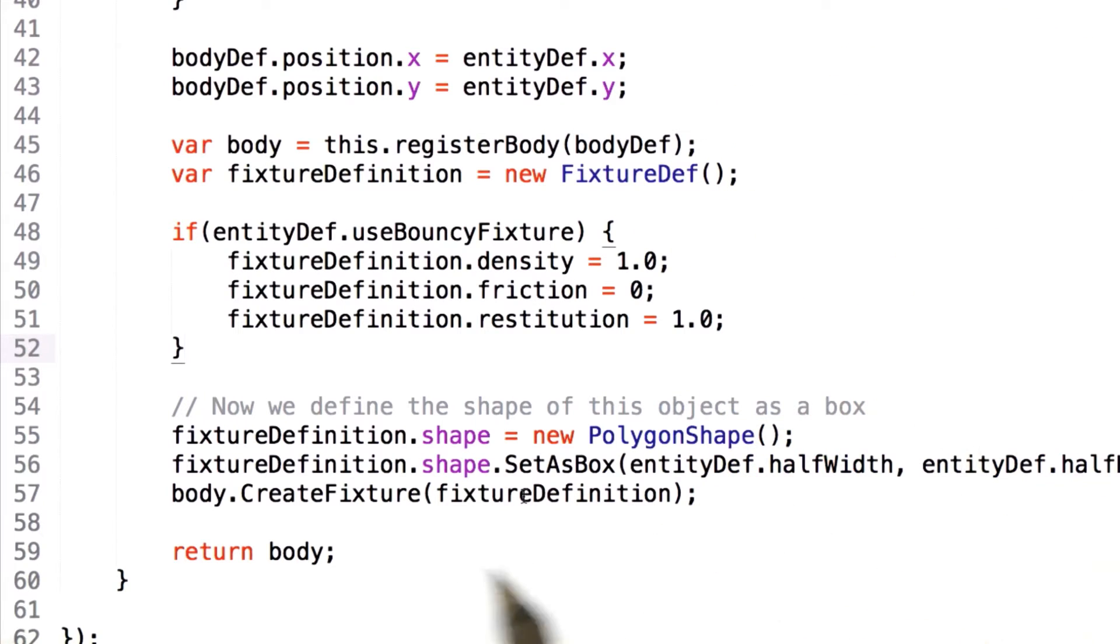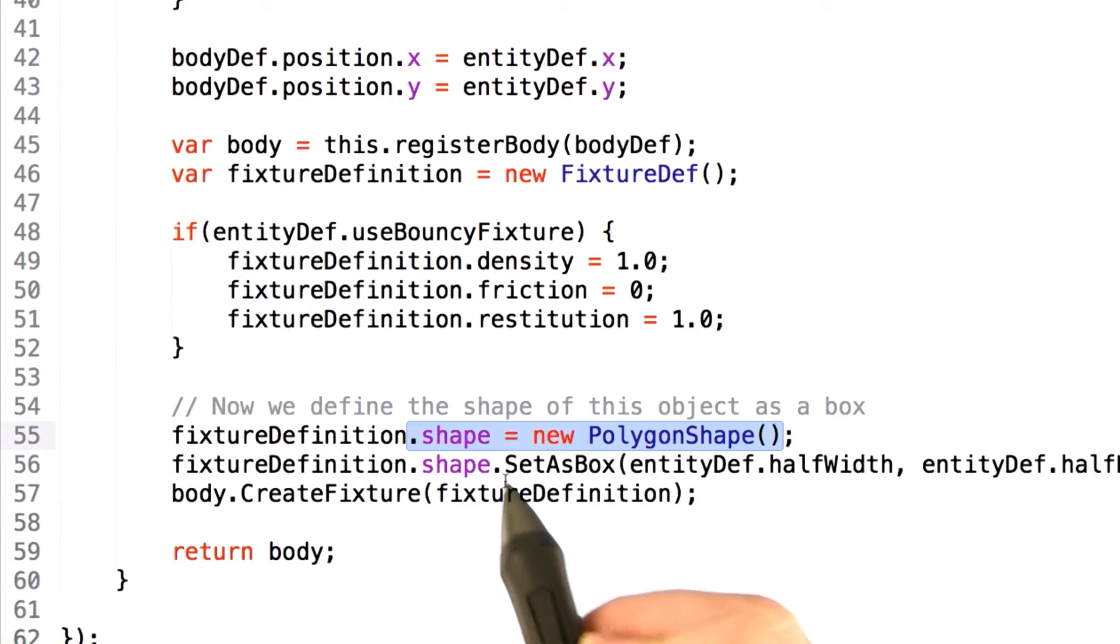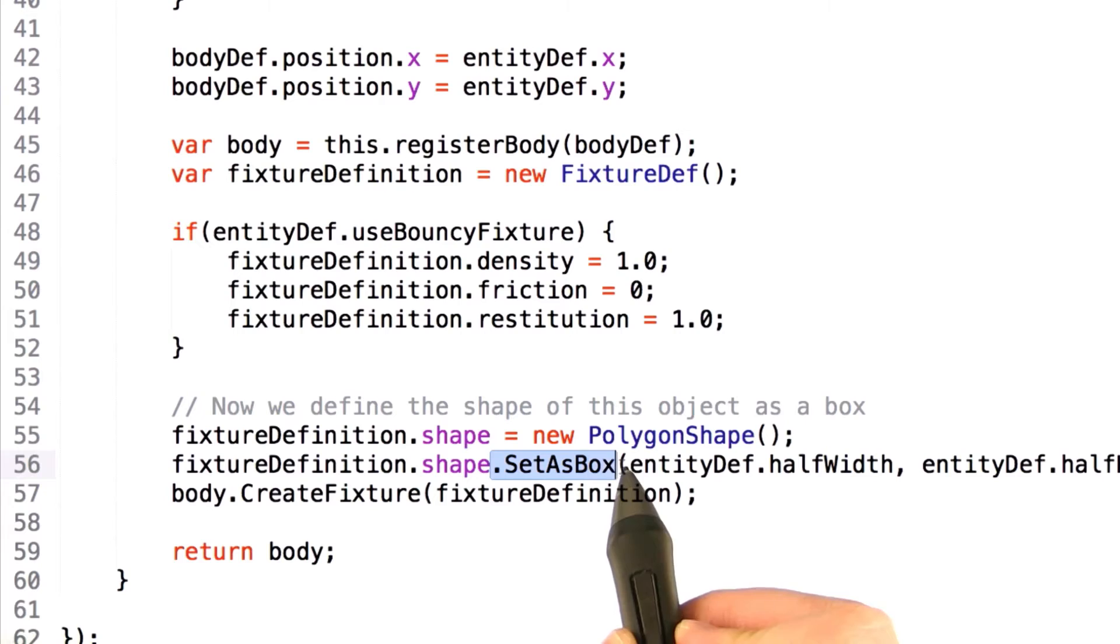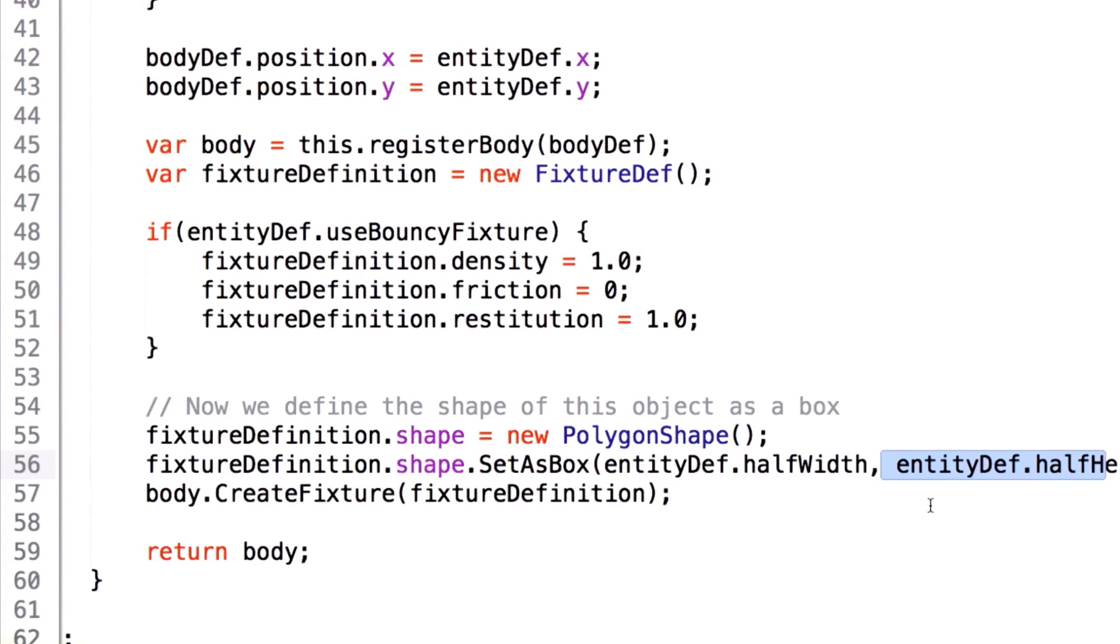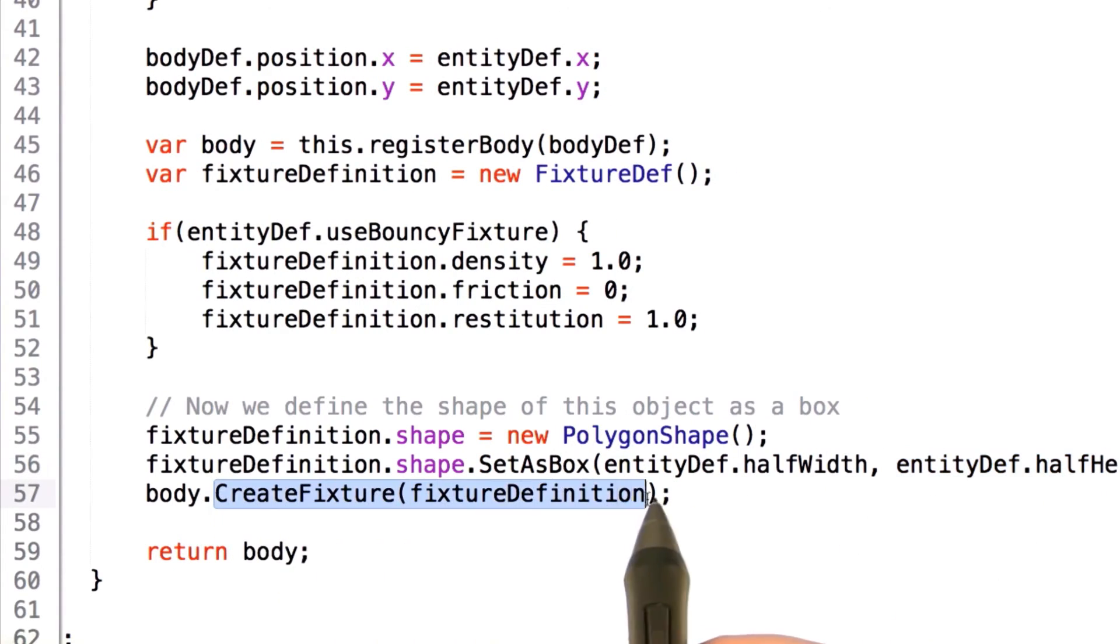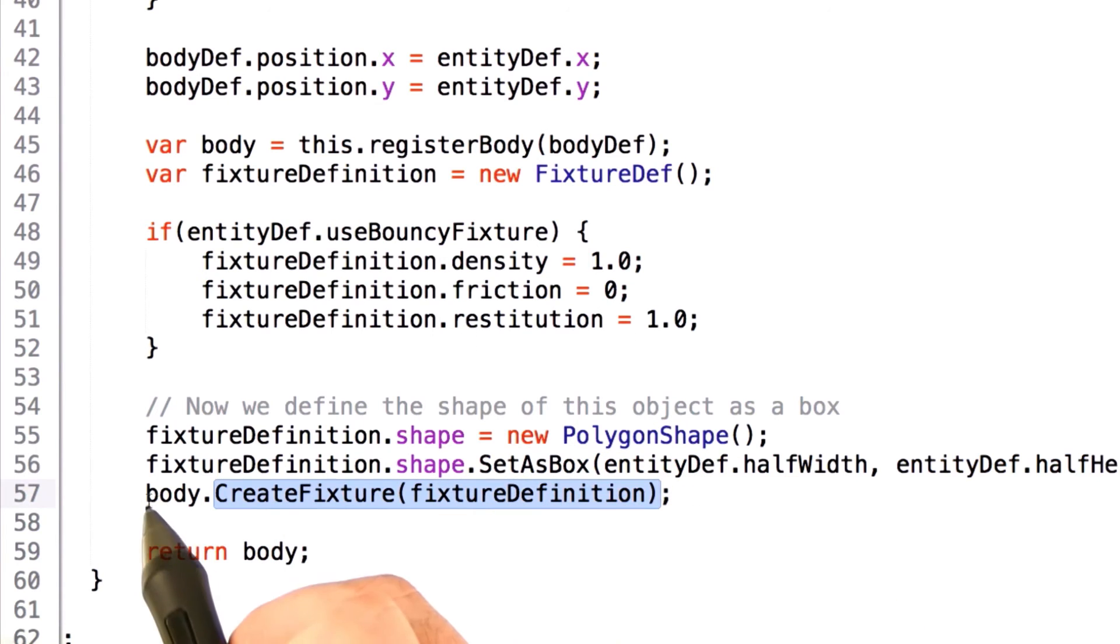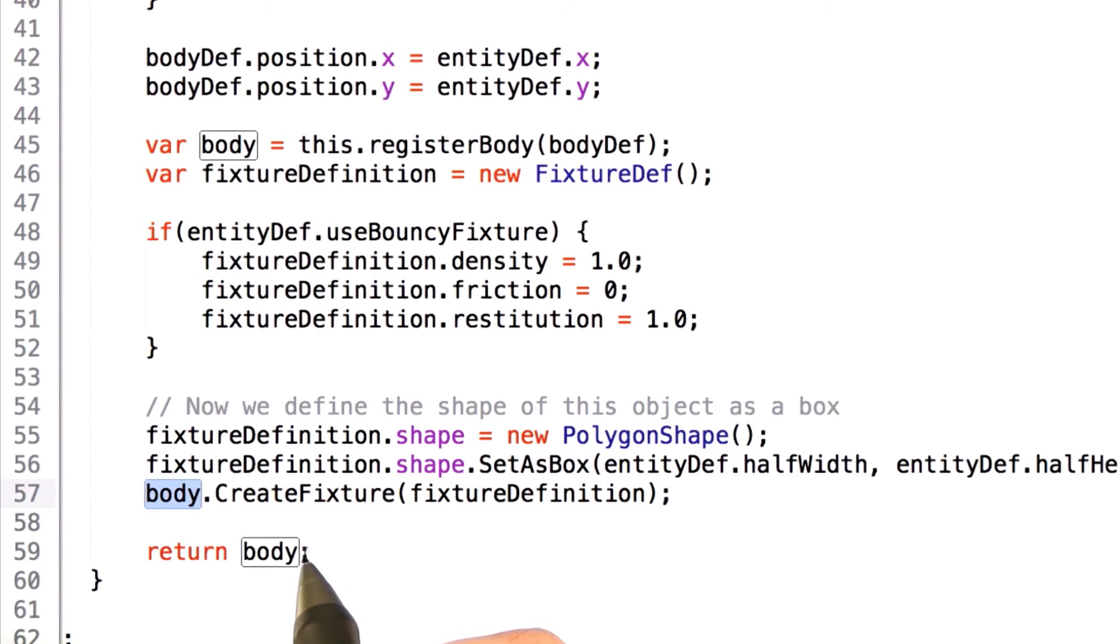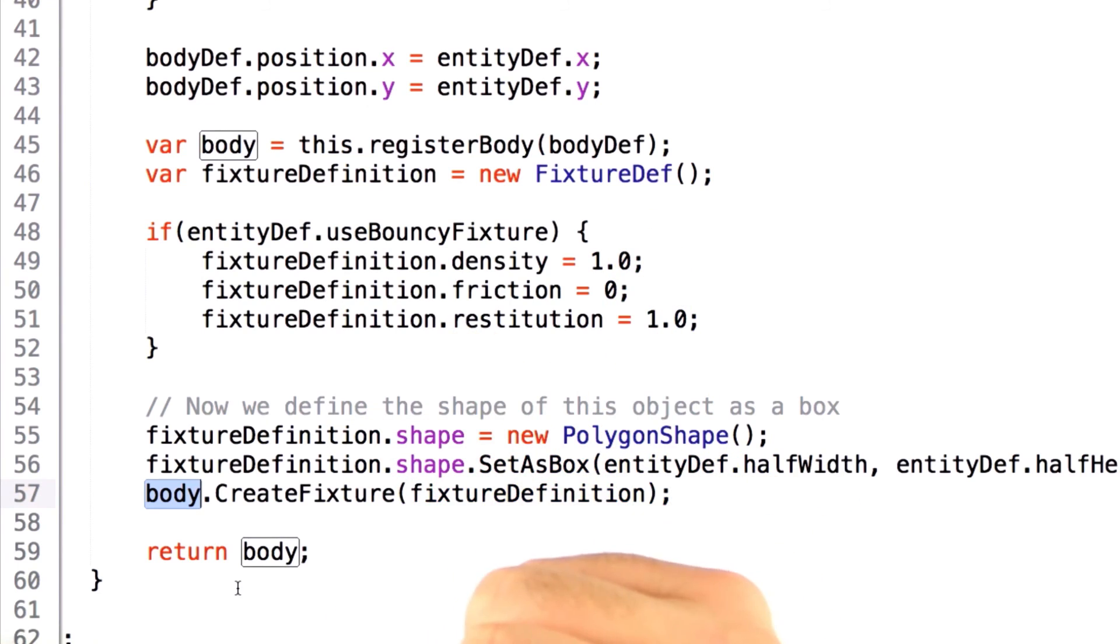Finally, what we'll do is actually create a shape object with a new polygon shape as standard API calling defines, and then we'll call set as box, passing in half width and half height. From there, we call the create fixture object, which attaches this definition to the body object and returns it out to the calling class. And if you got all that, then you deserve a cookie.